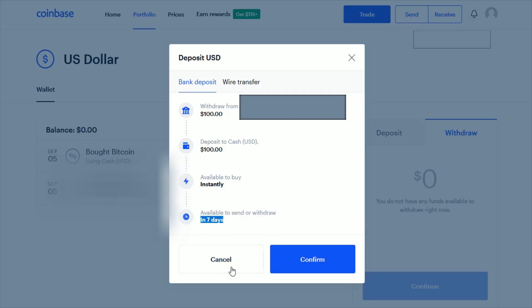If all that checks out, just go ahead and click confirm. And you should be good to go depositing money from your bank account over into your Coinbase account. The example I used here was using US dollars.